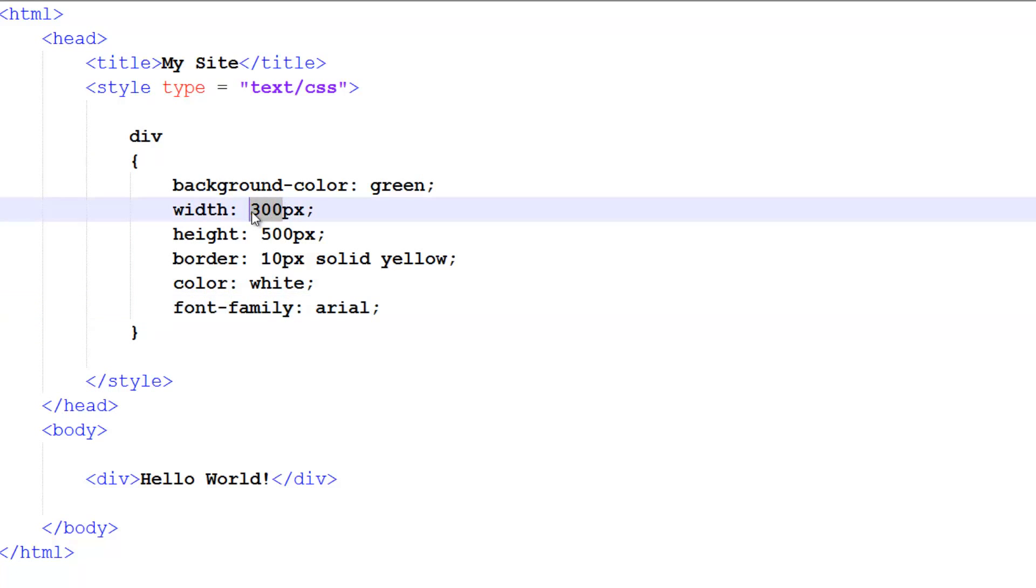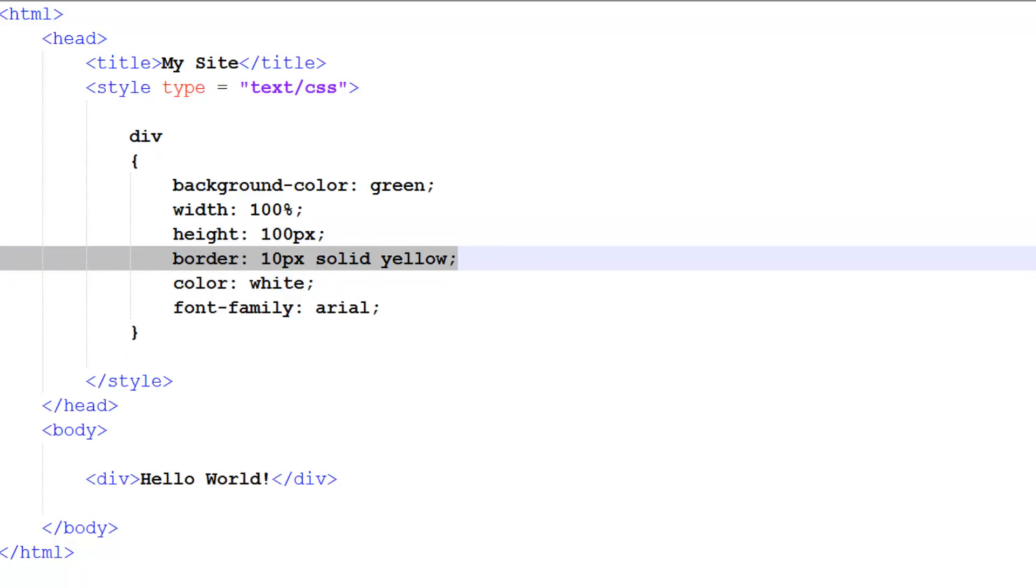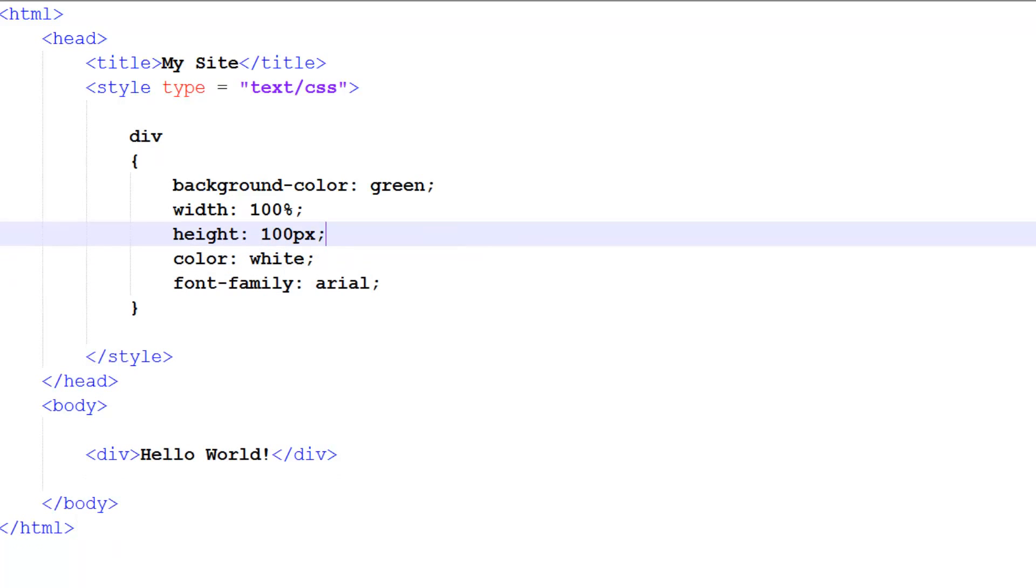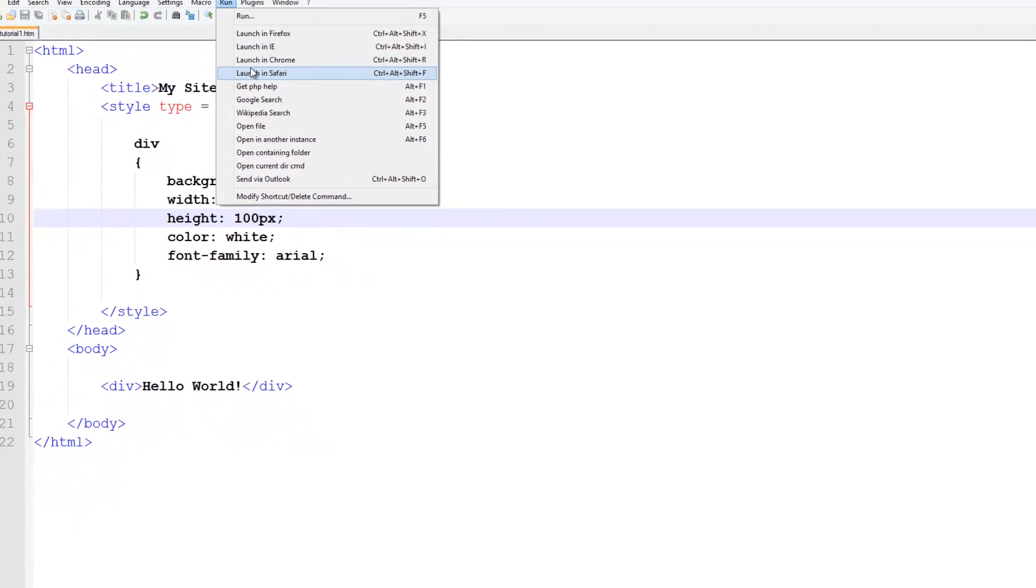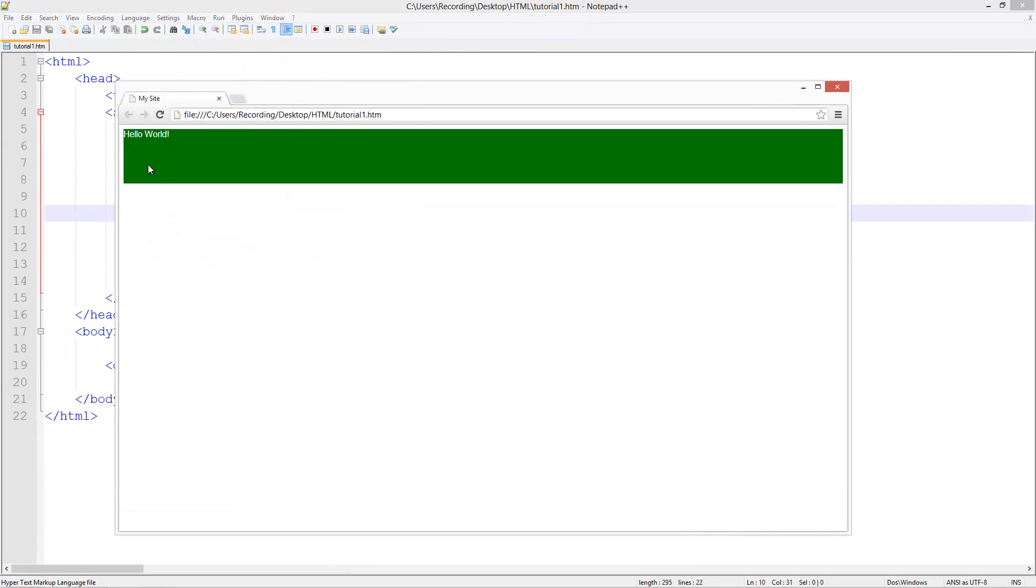We can set this to have a width of 100% - we can set anything in CSS to have a width of 100%. Let's set the height to 100 pixels and remove this border. If we do this and launch in Chrome, you see it's kind of like a header.